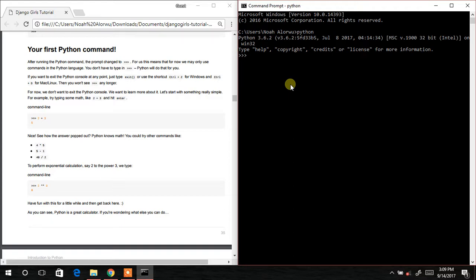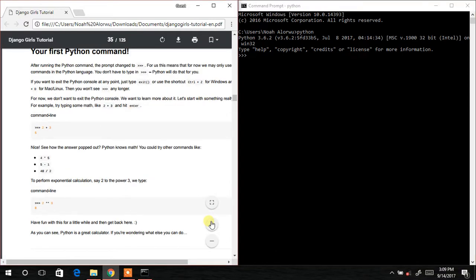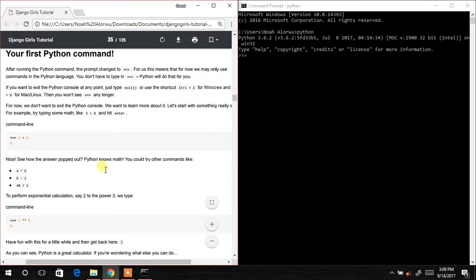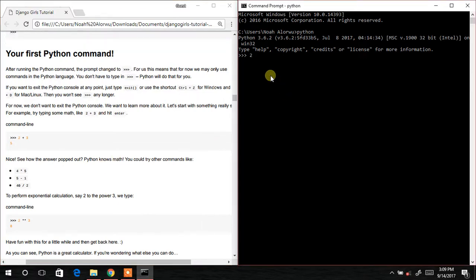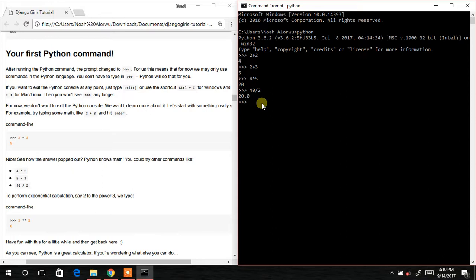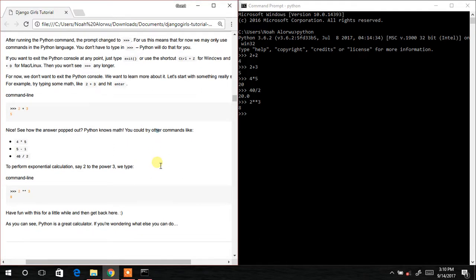We are supposed to enter some commands in our console. So we type 2 + 2 and it gives us 4. Then 40 divided by 2 — impressive. Let's try 2 to the power 3, which is 2 ** 3. This is amazing! We've just learned some basic syntax of Python and now we are moving on to strings.